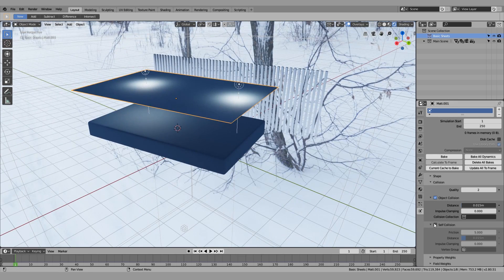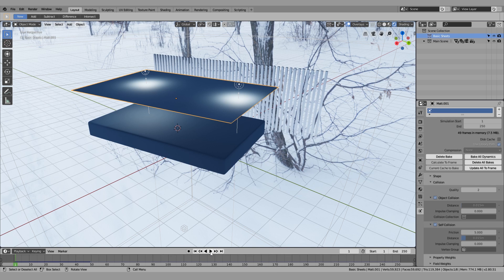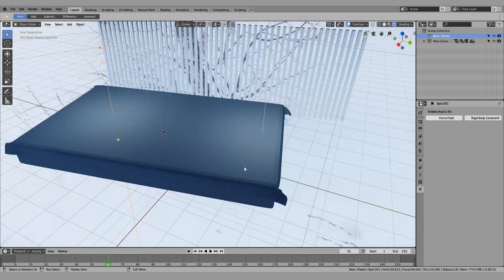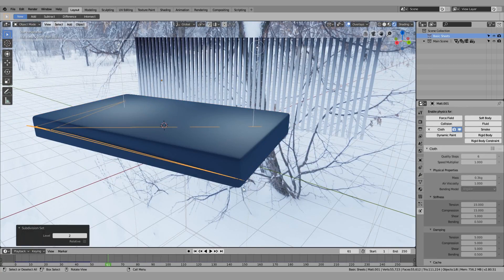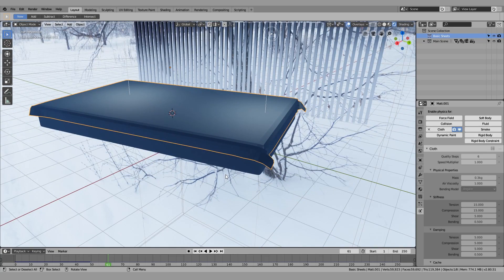Enable self collision and bake it. Around 50 to 60 frames is usually where I stop my bakes for bed sheets — that's more than enough time for it to settle. I'll stop the bake at 50 frames, start it, and there you go — that's perfectly fine.